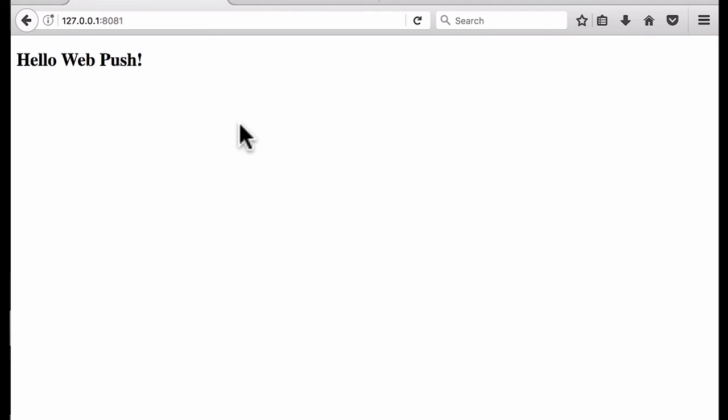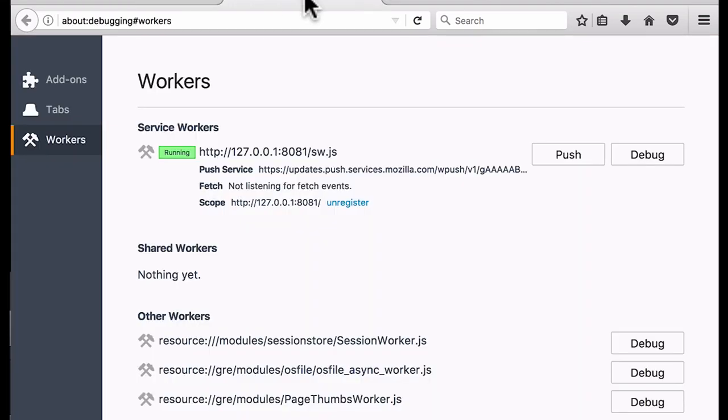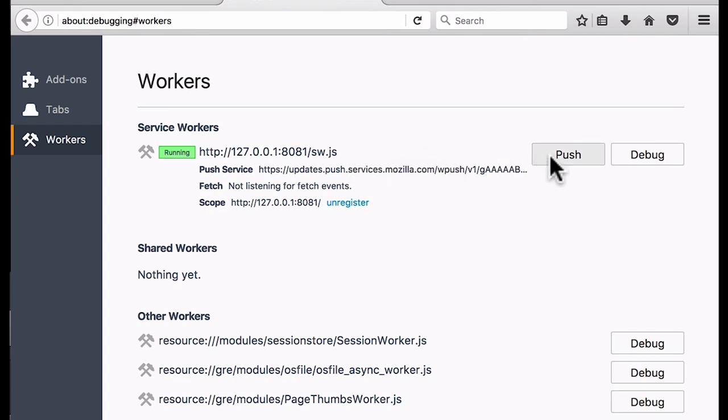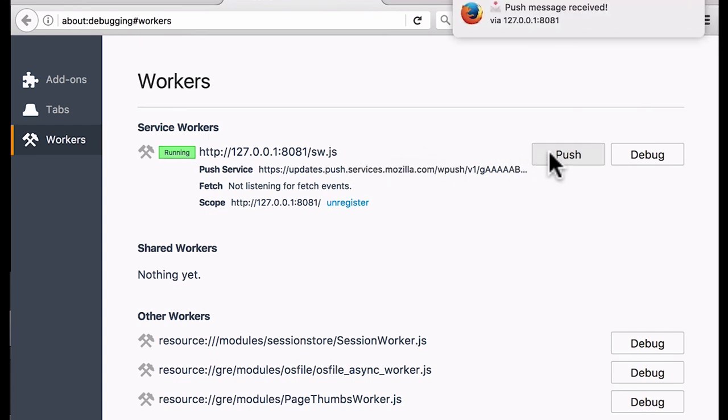And to send push notifications without a server, we can go to debugging mode of Firefox. And here we have our service worker running, and we can just click push. And you see our push notification appears.